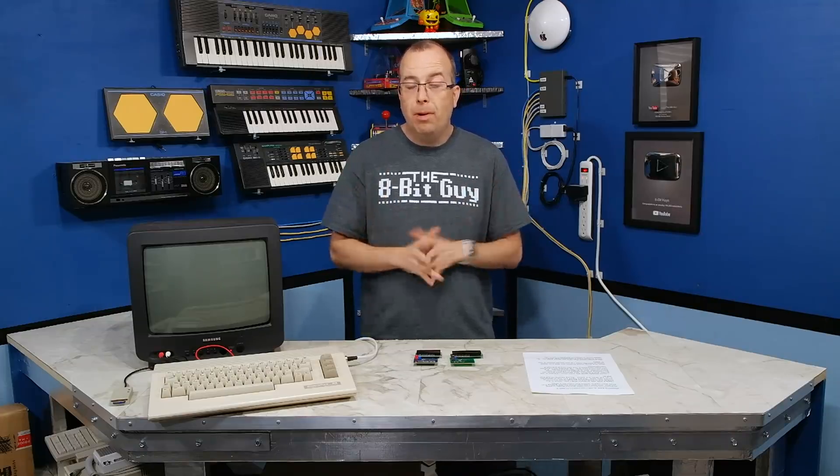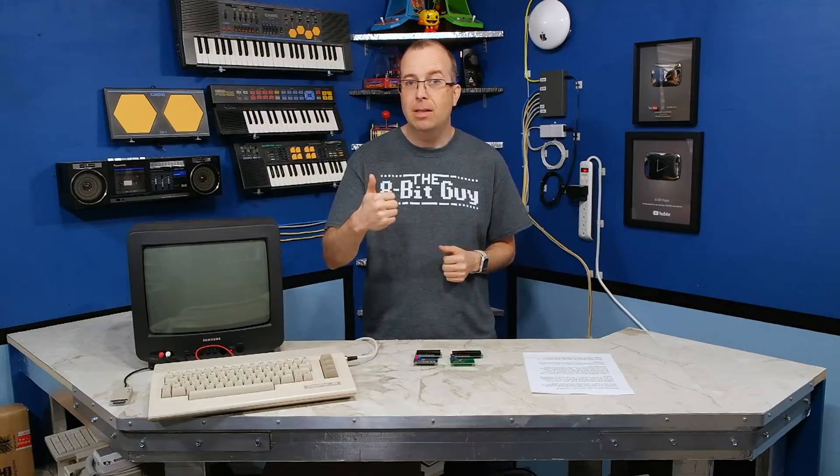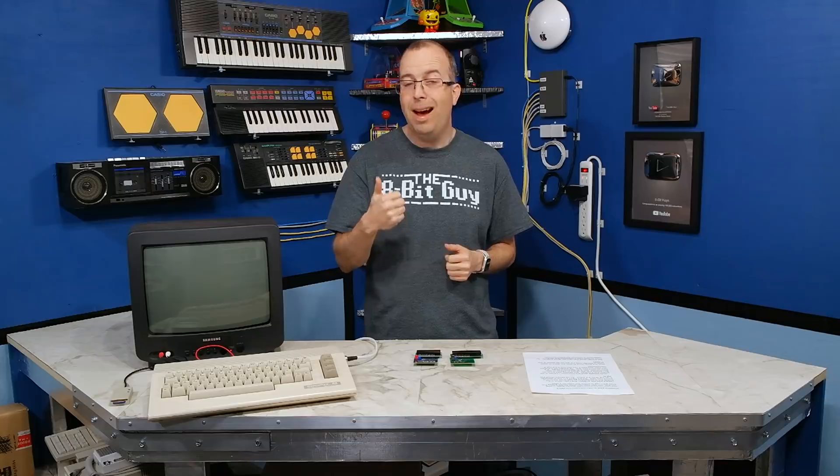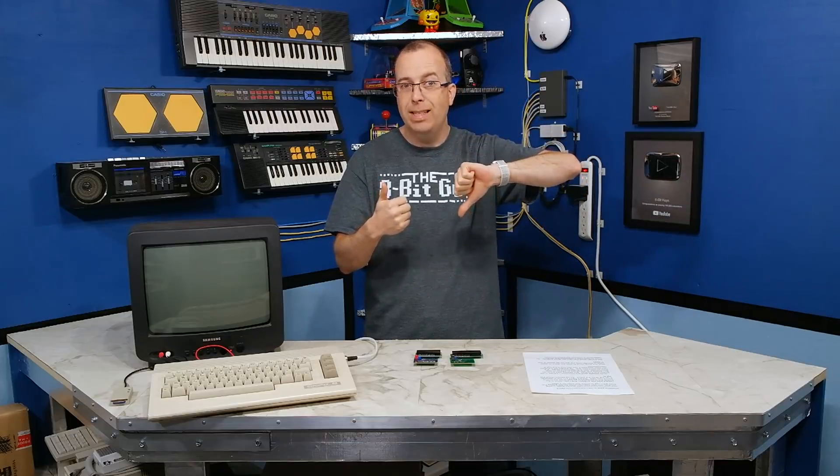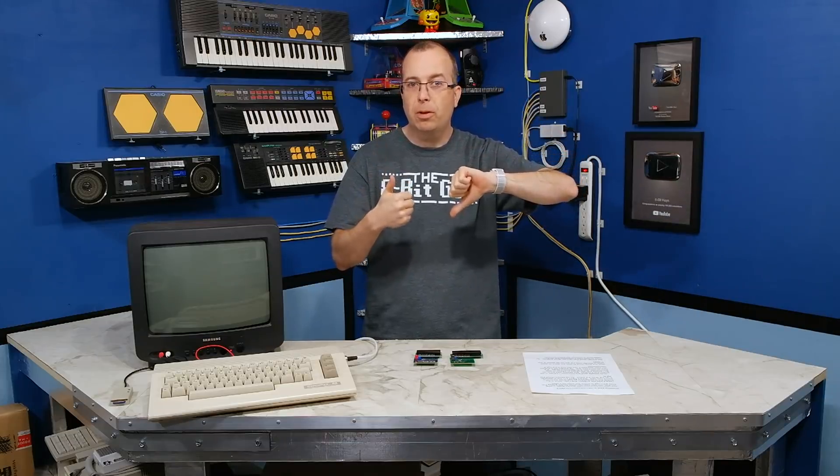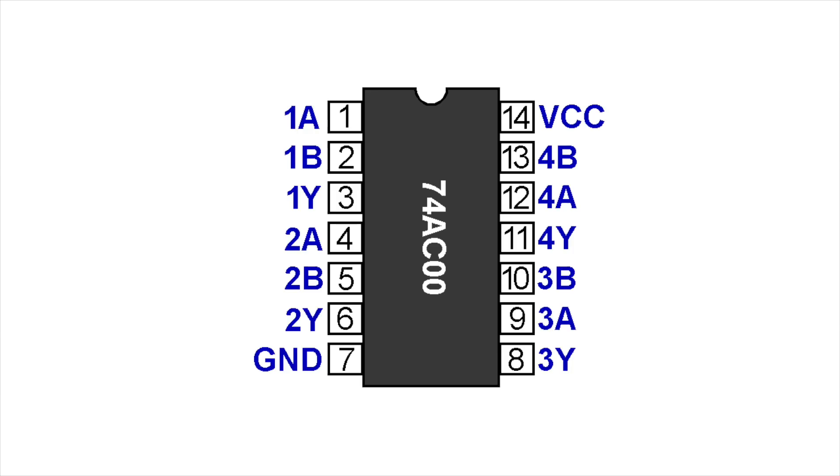But there's only one problem that I can see. You see, the LCD's enable line is expected to go high to activate the LCD. But the Commodore 64's IO1 line goes low when it's active. So we need to invert that signal. So I'm going to use a 74AC00, which is a standard off-the-shelf logic chip known as a quad NAND gate.